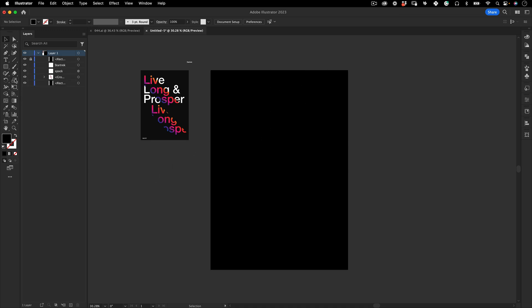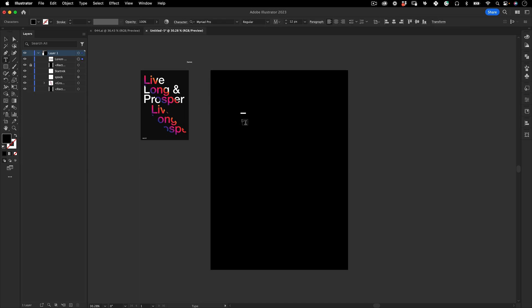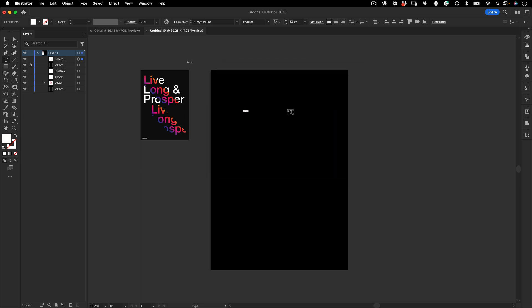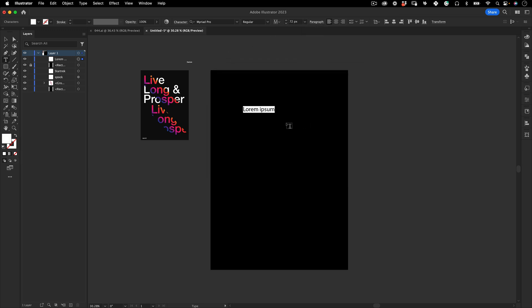Next we're going to get our text tool and type it. Let's type it here and maybe change the color to white so we can actually see it, then increase the size to 72 and write what we want to write. I'm going to use Live Long and Prosper.